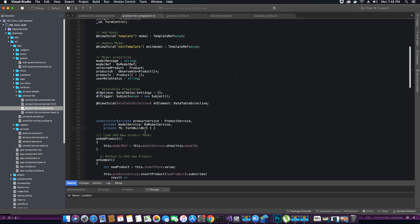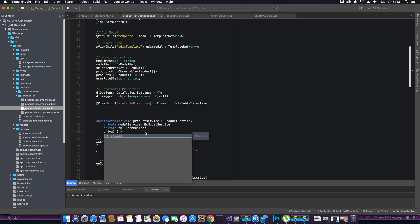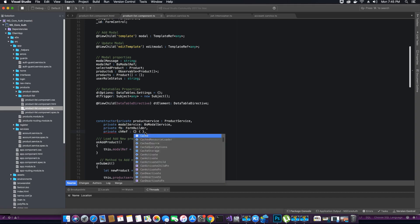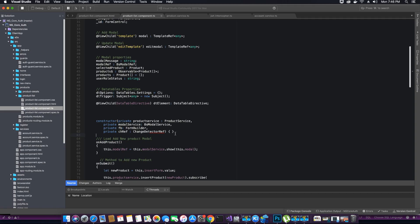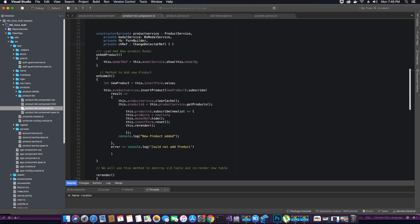As soon as this page loads, that object is instantiated and it keeps listening for any changes that take place in the context. We'll use a new object called chref of type ChangeDetectorRef. As soon as this component loads, this object will be instantiated and will keep listening for any changes — for example, when you add a new product.